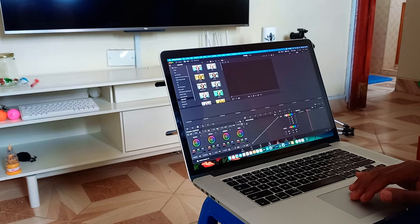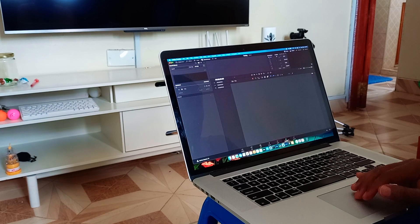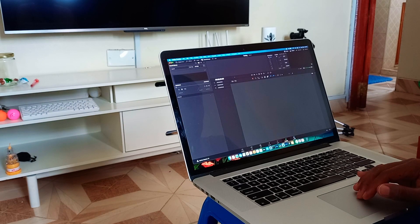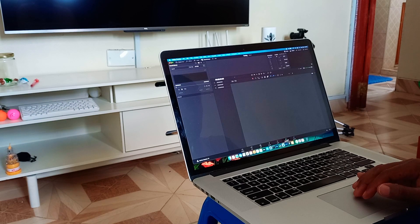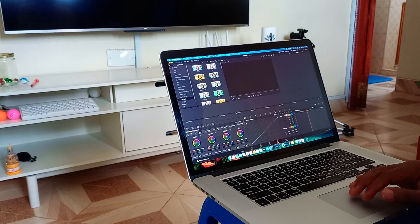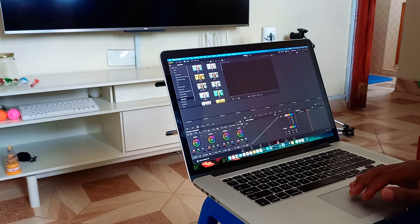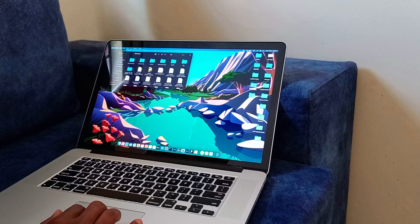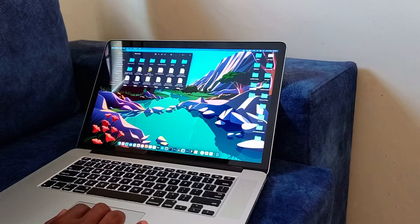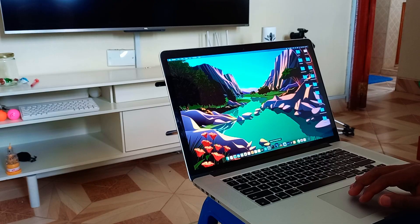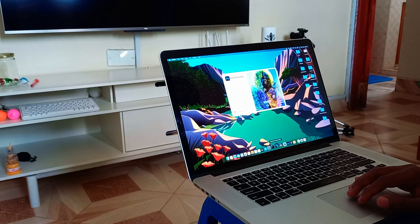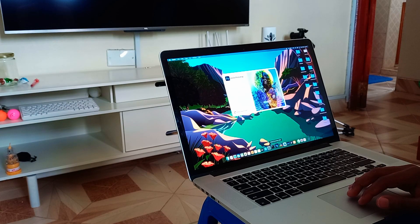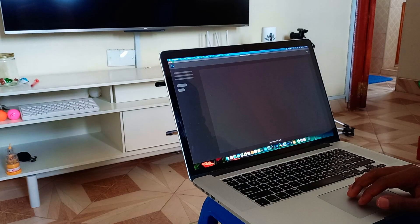I also have Adobe Photoshop, which is a very good editing software for your photos. If you want to photoshop and make logos, probably anything you'll ever imagine doing, you can do it using Photoshop.